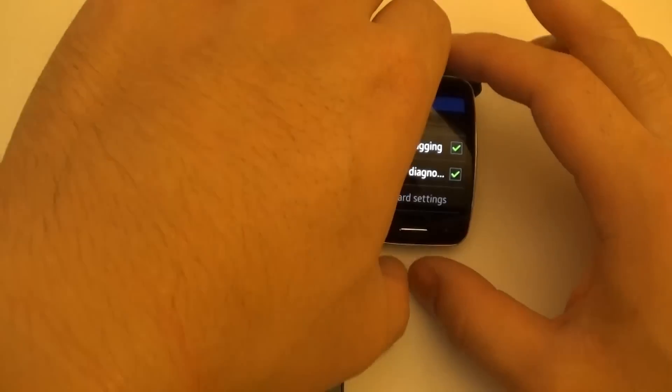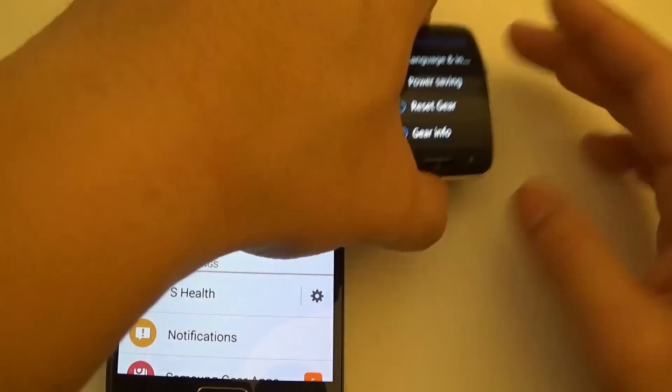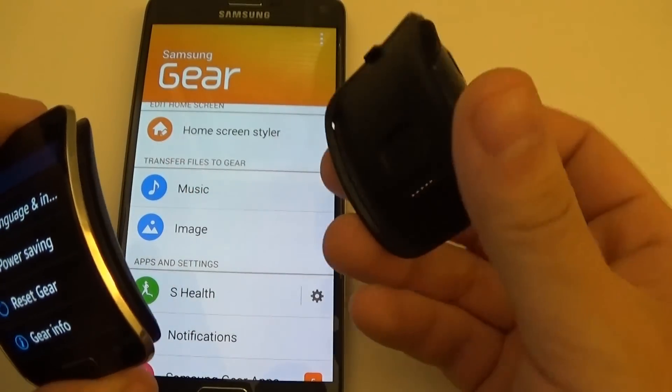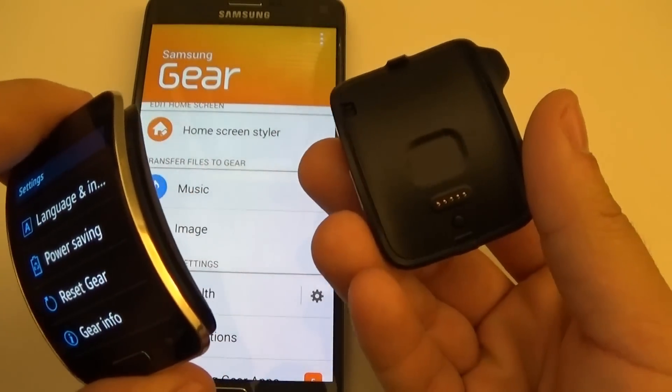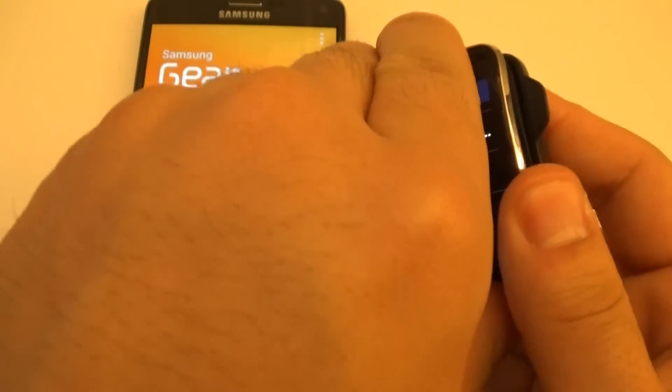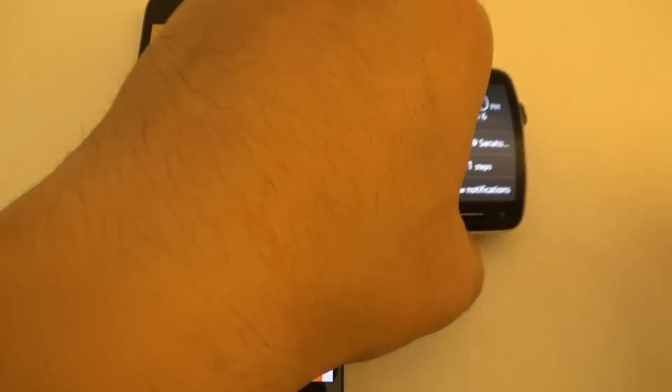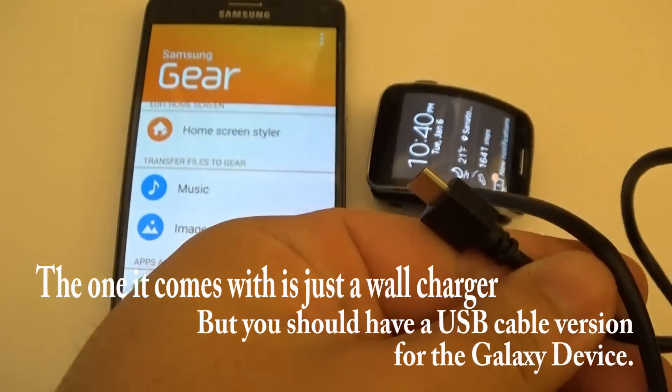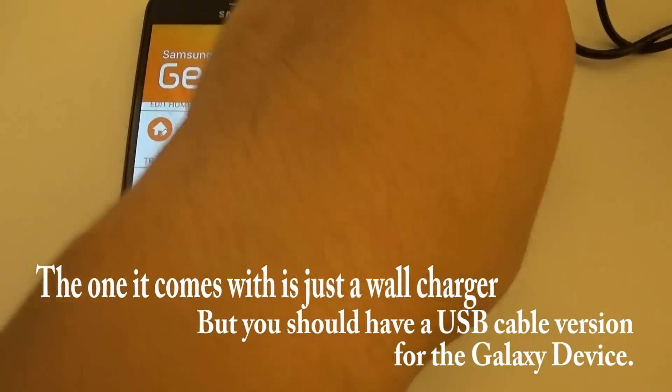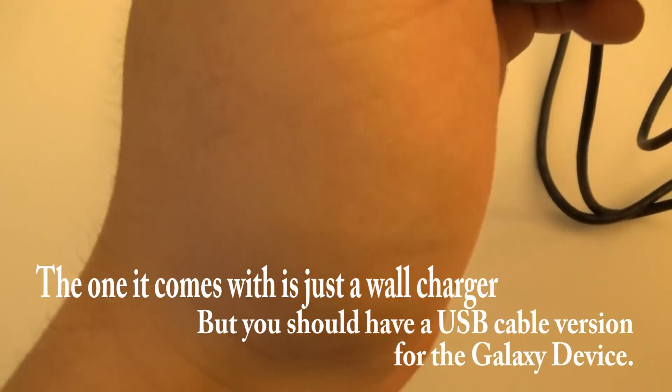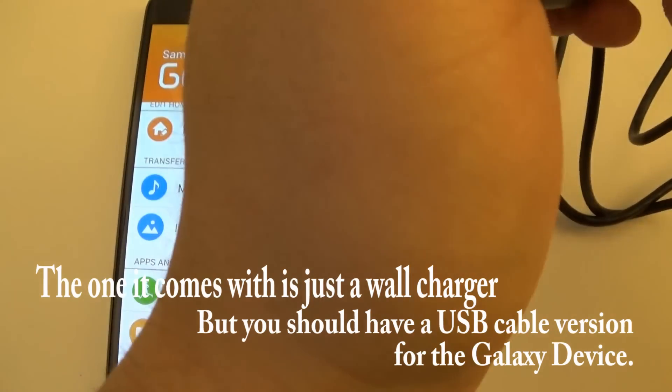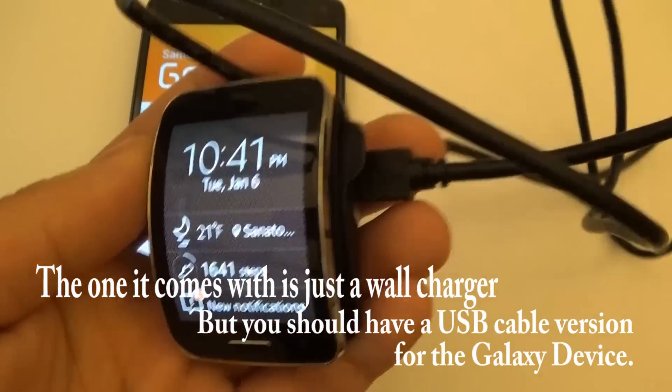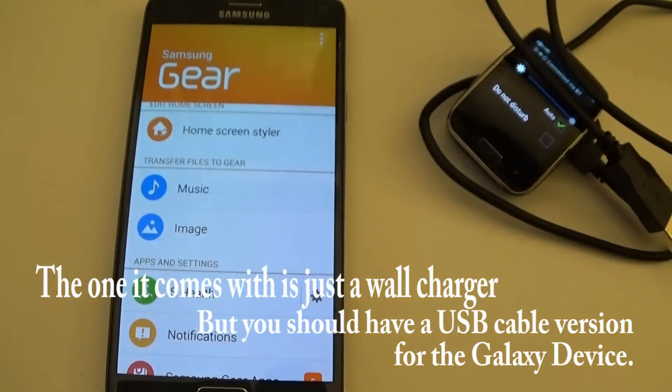Once you have that enabled, make sure you have your dock. Here's the Gear S's dock. Make sure it's attached to your Gear device. Boom, there it's attached. Then simply connect your USB cable that came with your Gear device to your computer. I'll quickly show you what that will look like.